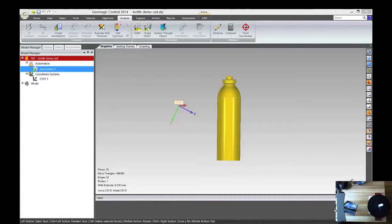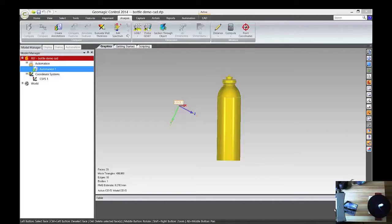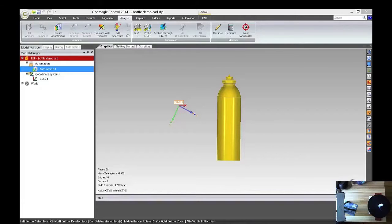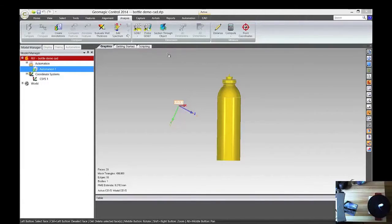Hi, my name is Mark Patterson, I'm with GoMeasure 3D, and today I'm going to show you how to take a CAD model and compare it to a scanned object in GeoMagic Control. So, let's start.